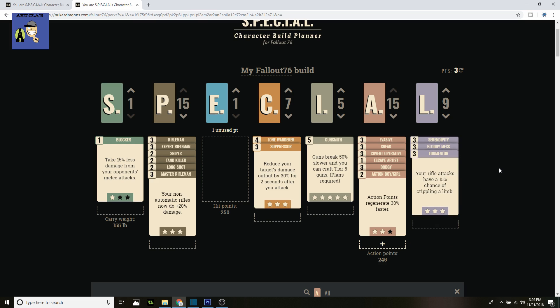And then Tormentor. Your rifle attacks have a 15% chance to cripple a limb. So if your shot doesn't kill a creature—like it's a bigger creature, a stronger creature, or a higher-level creature—you can at least cripple its limbs.